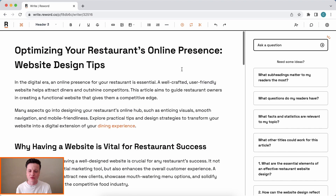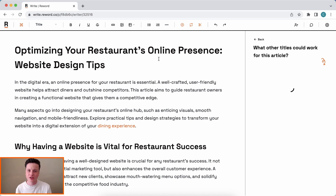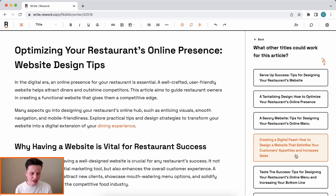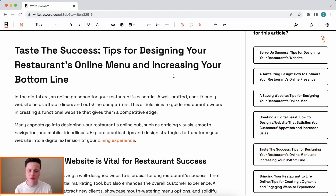The last thing I'll do is optimize the title. Using Reword, you can get recommendations for engaging titles that will help you stand out in search engines. That one's a bit too long — I like that one: 'Taste the Success.' That sounds fitting.